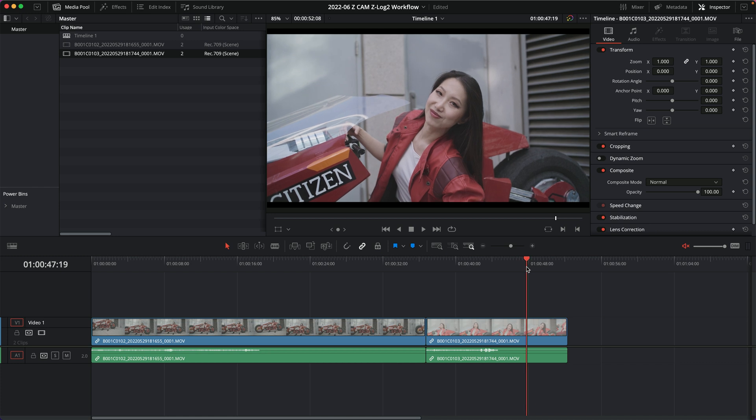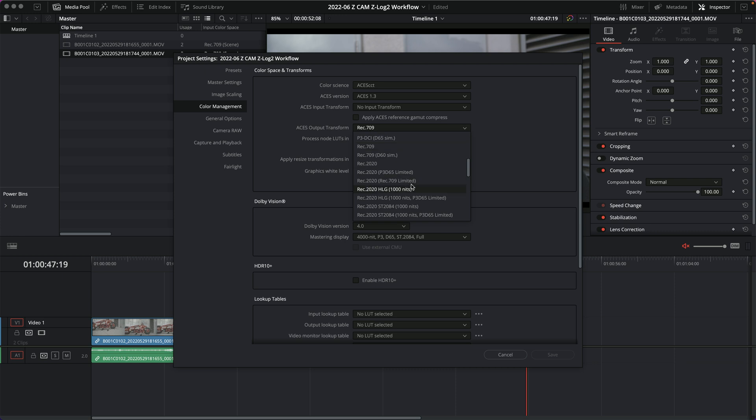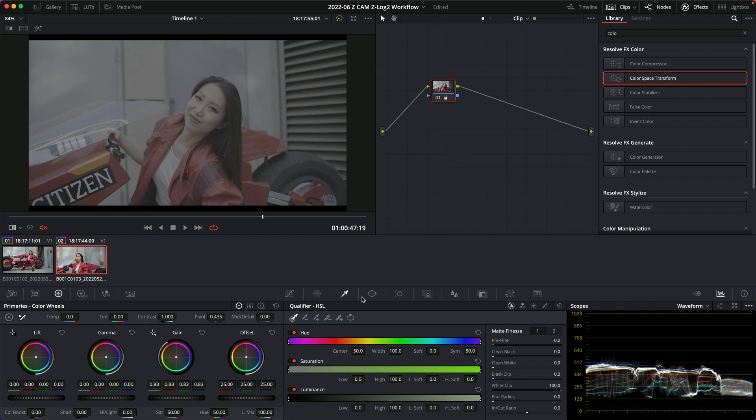Editor's note: changing the output color space in the ACES settings won't automatically re-interpret your grade. If you're grading in Rec.709 and flip it to HDR, it won't automatically convert your Rec.709 grade to an HDR grade — that's more what color managed mode is supposed to do, and it didn't work well either. I've always used a color space transform node on the timeline when changing between color spaces, combined with updating the output in project settings, and that has always worked for me.